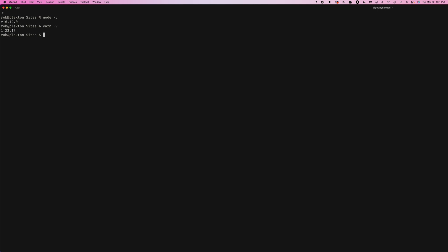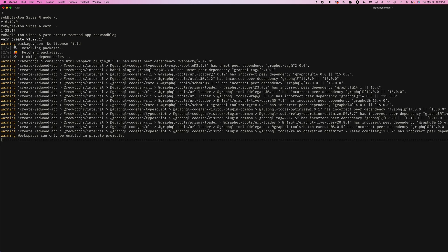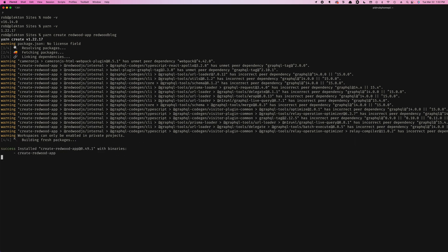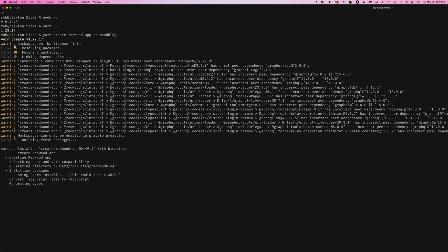We're going to run a yarn command here. That's going to install Redwood and get our app started, our app shell. Yarn, create, Redwood app, and then where we want to put our app. In this case, I'm going to put it in the current directory in a folder called Redwood blog. And this is going to download and install. We're going to run our initial yarn install, which might take a little bit. So if you don't have a nice beverage, now's your chance to get one.